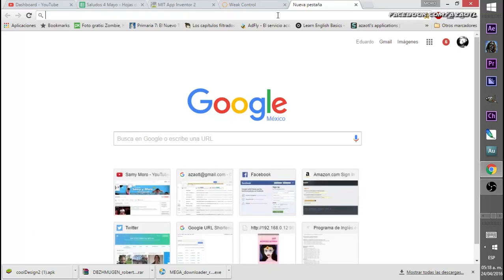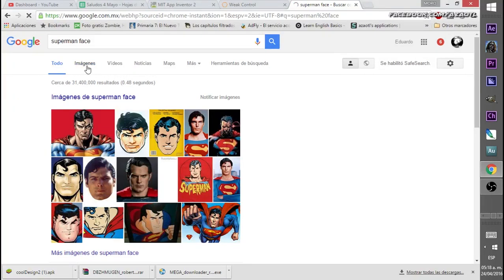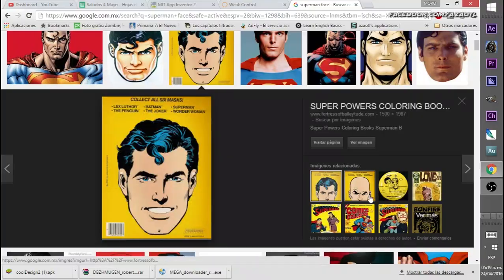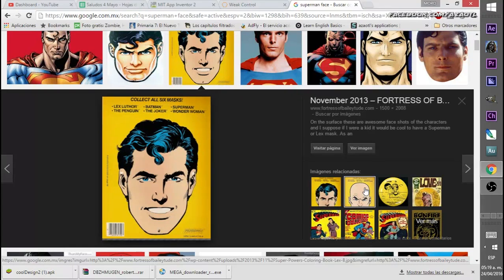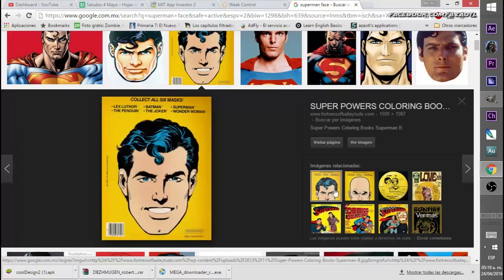First, let's go to Google. Today we want to make something similar to the Wonder Woman example, but let's use something different. We have some very nice ideas here — oh, like Lex Luthor, or like Superman. Both are okay, but let's go with Superman. We copy this image.